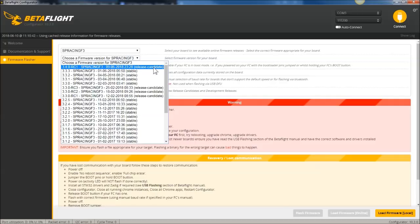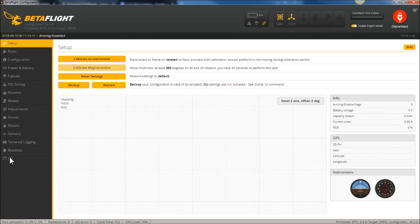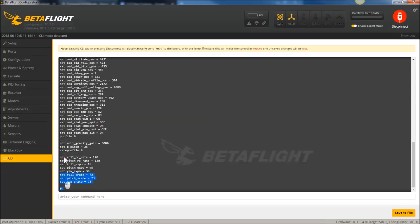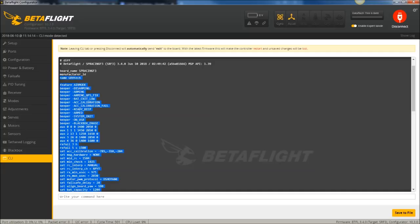Before you flash, make sure to go into your existing setup and do a diff. Go into the CLI, type diff, select all, and copy and paste it into a Word doc. After you've pasted that into Notepad or a Word doc, go in and remove any of the features that are flight-critical.